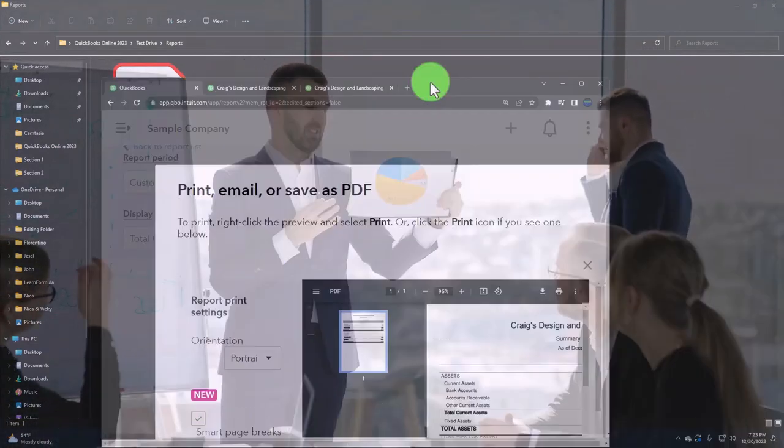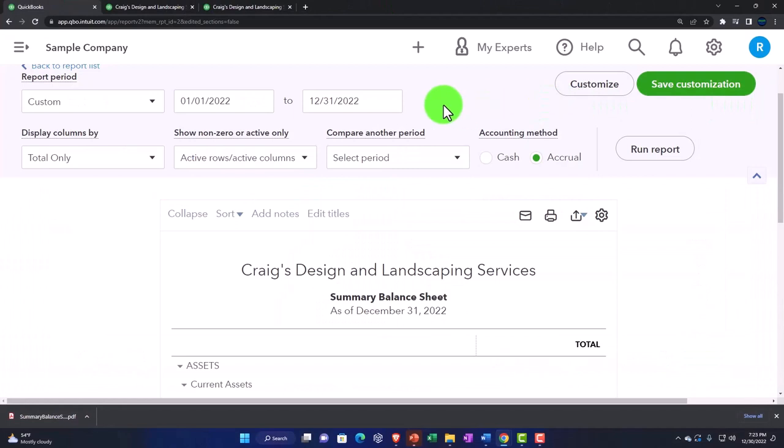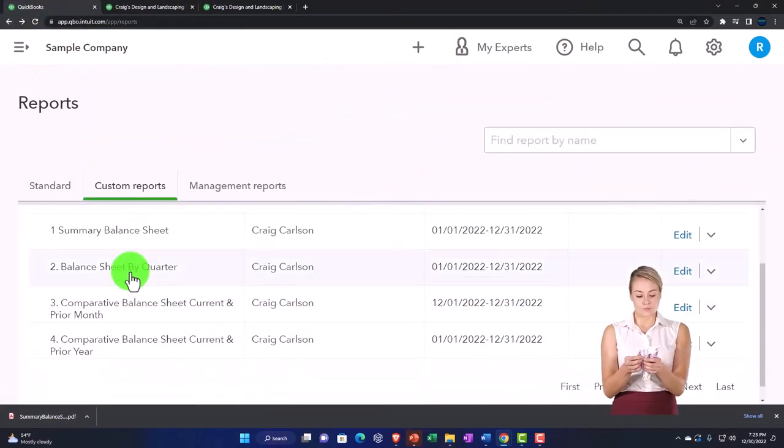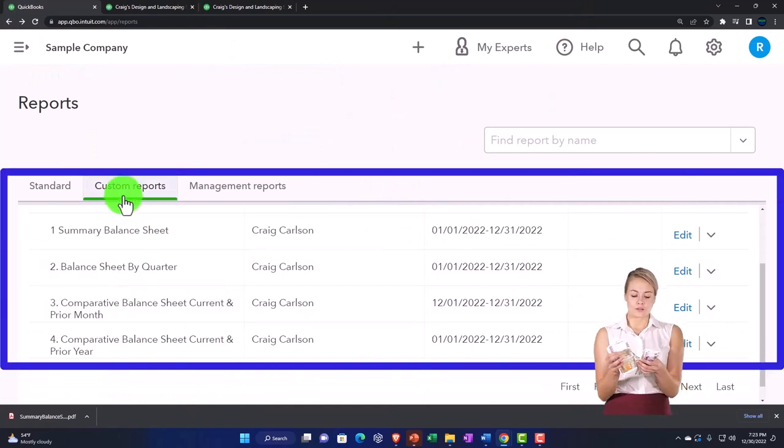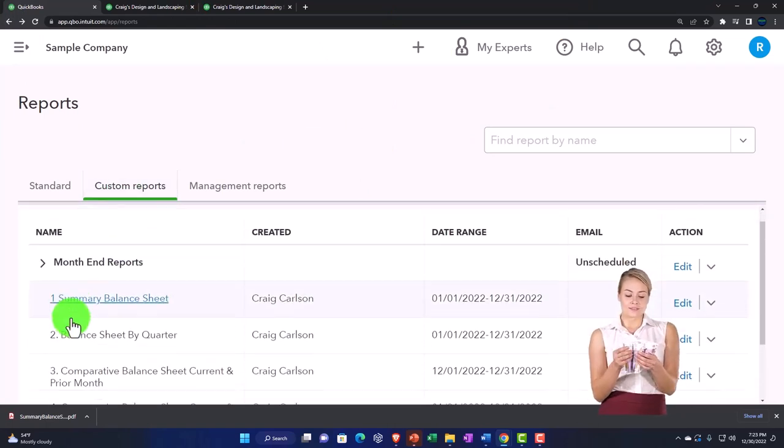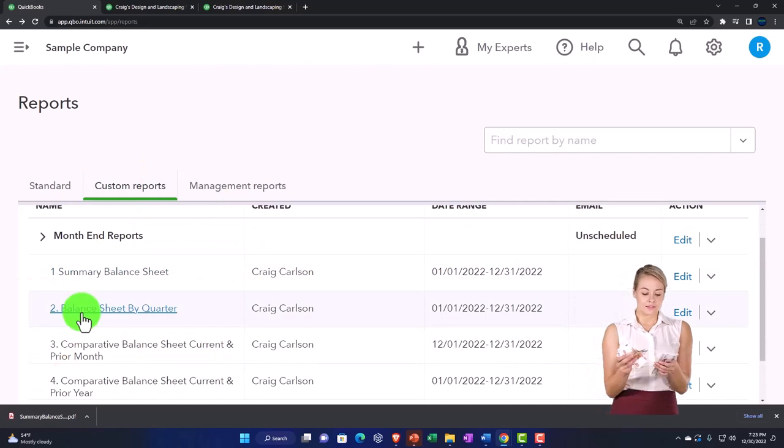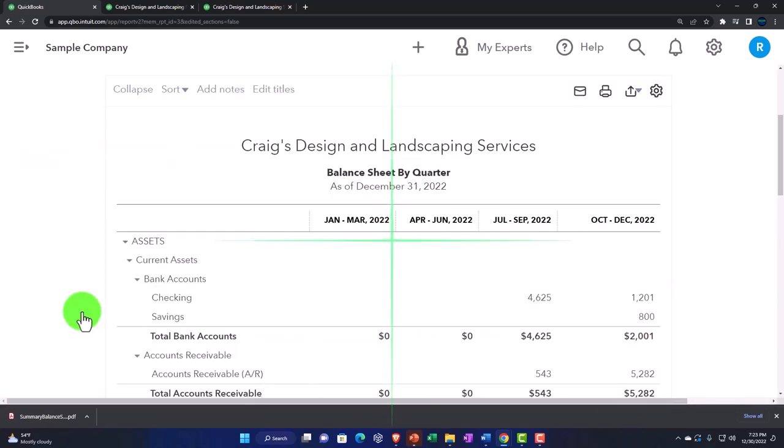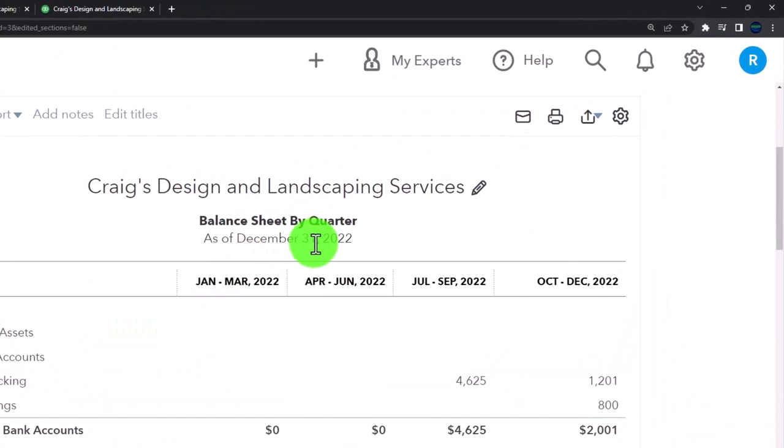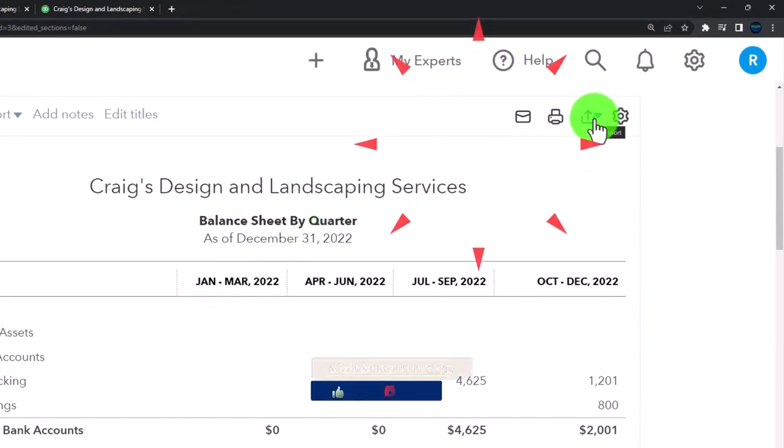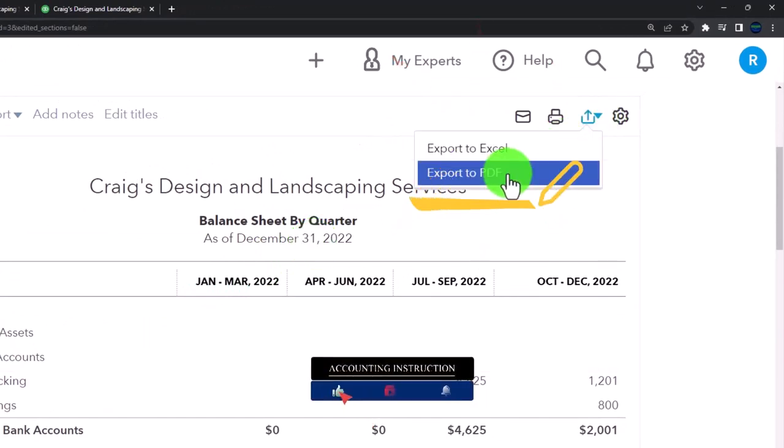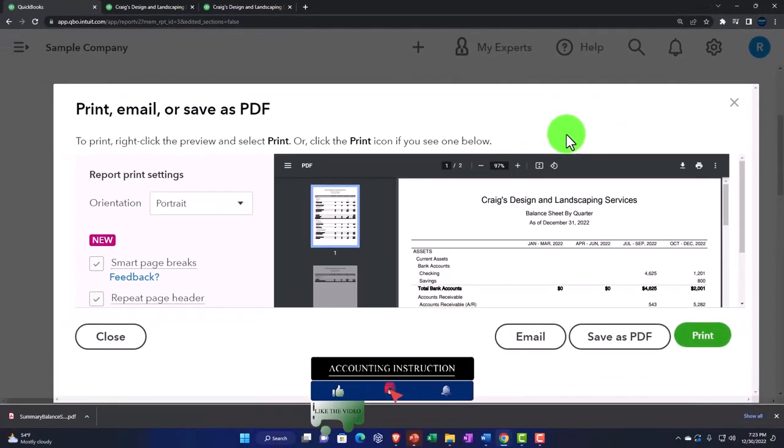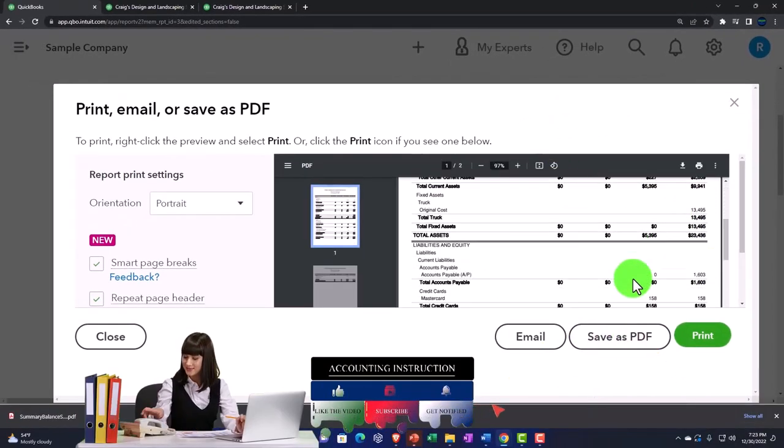Let's do it again. I'm going to pull this back over, close this out, and try to go back to my reports. That gets us back into my custom reports. Then I'll do the same thing for the second one, the balance sheet.